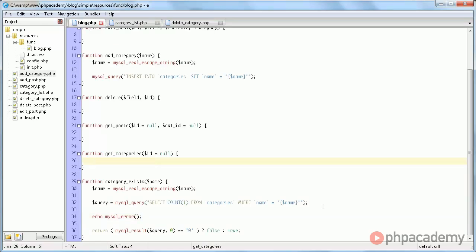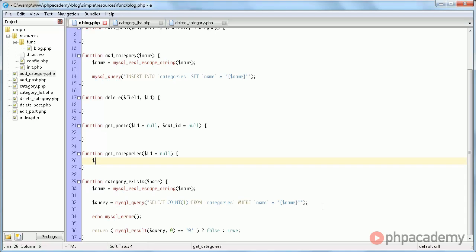So here we just need all the categories. We don't need to retrieve any specific categories. So what we're going to do here is, we're going to start very basic, and I'm going to say categories equals array.